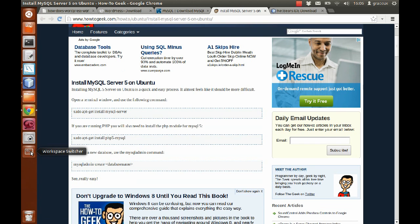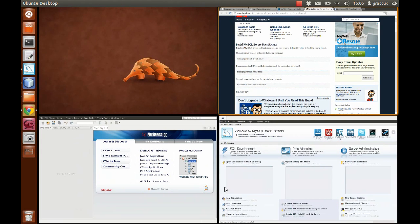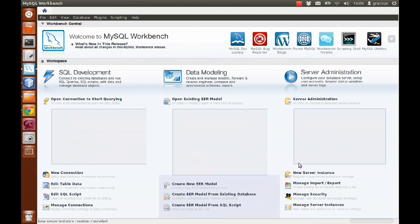When installed and running, MySQL Workbench looks like this — it's actually this empty interface. In a few seconds I will go and show you how to start with that.